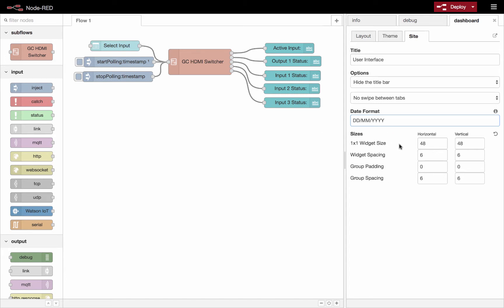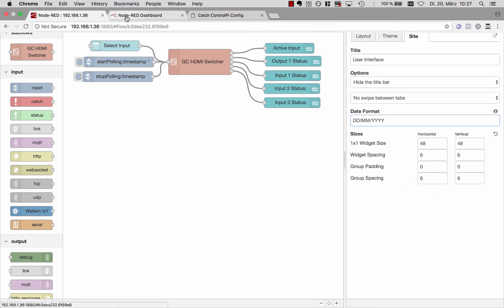And down here, we'll get to the more interesting part and that's widget sizing, spacing and then the group padding and spacing. So let's look at this first, the group spacing.